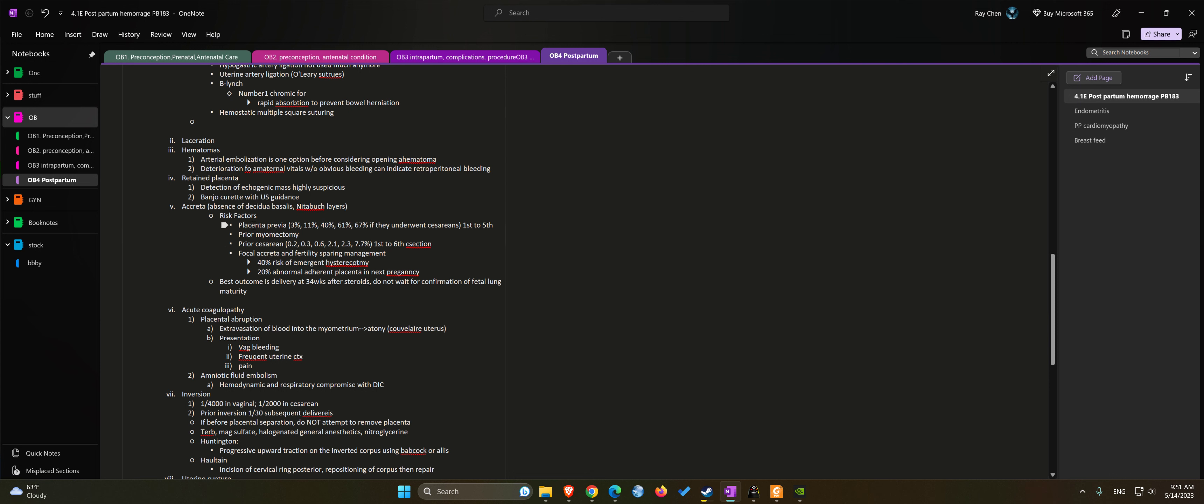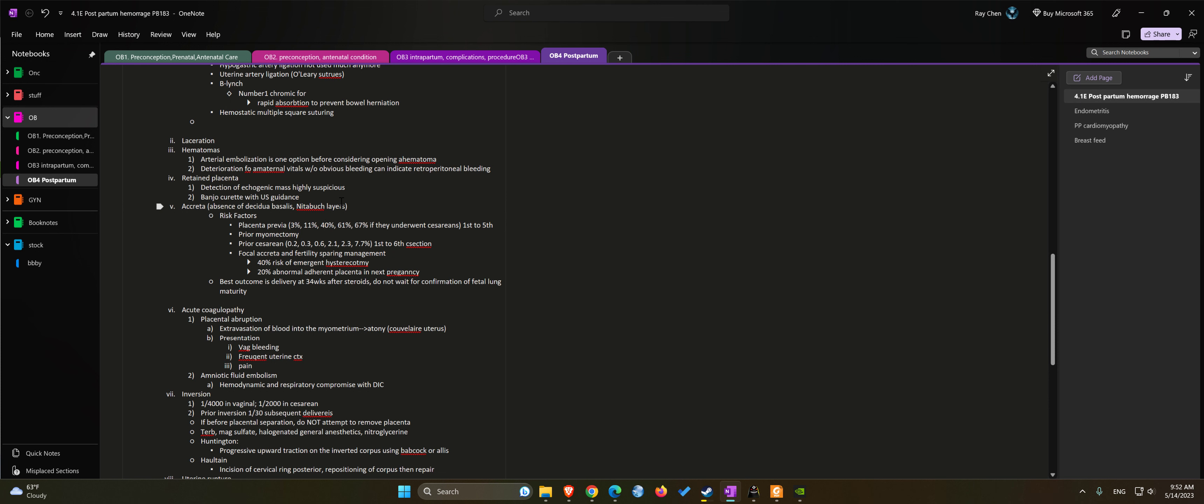If you had a previa, the risk of you having accreta increases when you undergo cesarean: with the first cesarean at 3%, second at 11%, third c-section 40% risk of accreta, fourth c-section 60% risk of accreta, fifth c-section 67% rate of accreta.